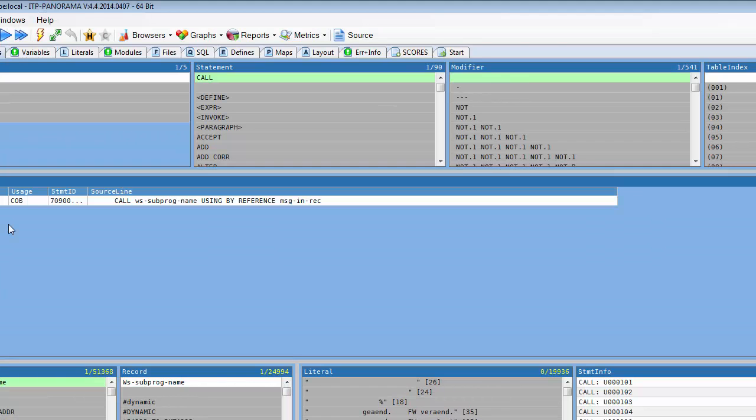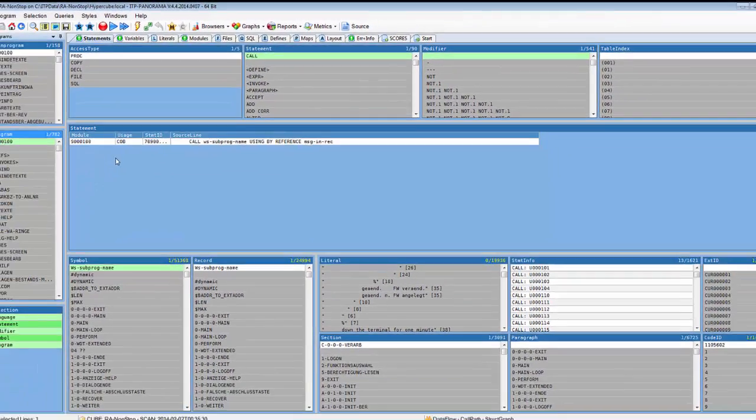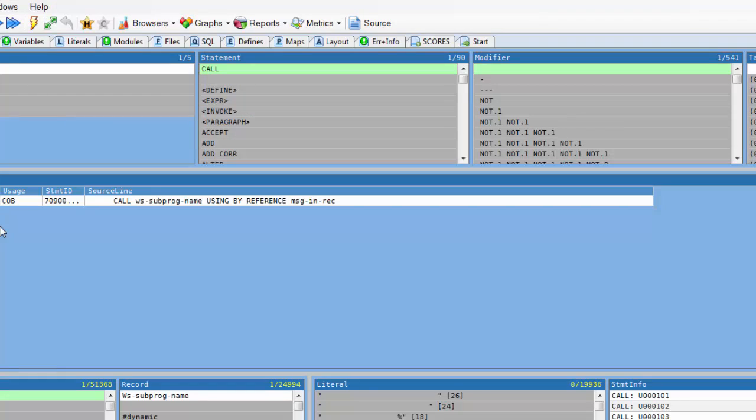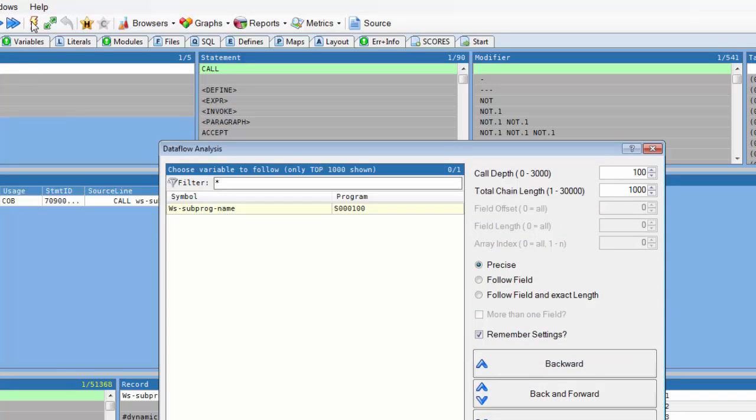Now I want to find all the move statements that are moving program names into the parameter. This is possible with the unique data flow analysis of Panorama. In this case here backward makes sense.